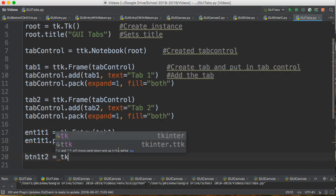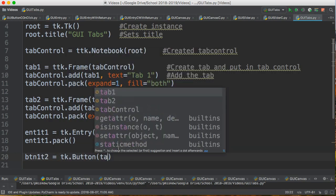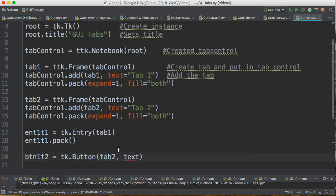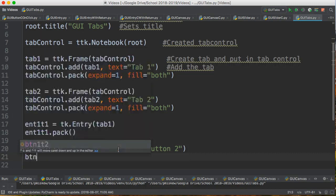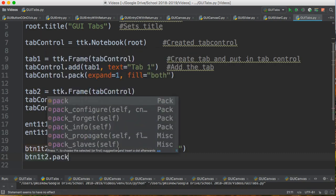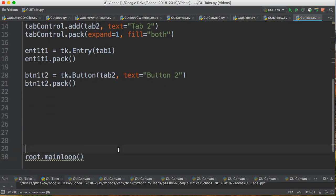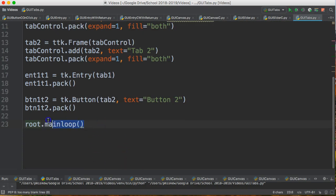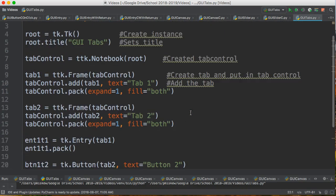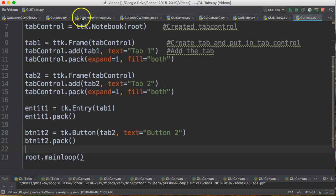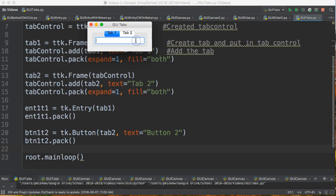I can do the same thing: btn1_tab2 equals tk.Button(tab2), text equals 'button two', and then btn1_tab2.pack(). Then I have root.mainloop() at the bottom, which sets the program into a wait-and-hold pattern waiting for the user to do something it can respond to. If I run this: tab one has my entry, I type hello and press enter; tab two has my button that I can click.